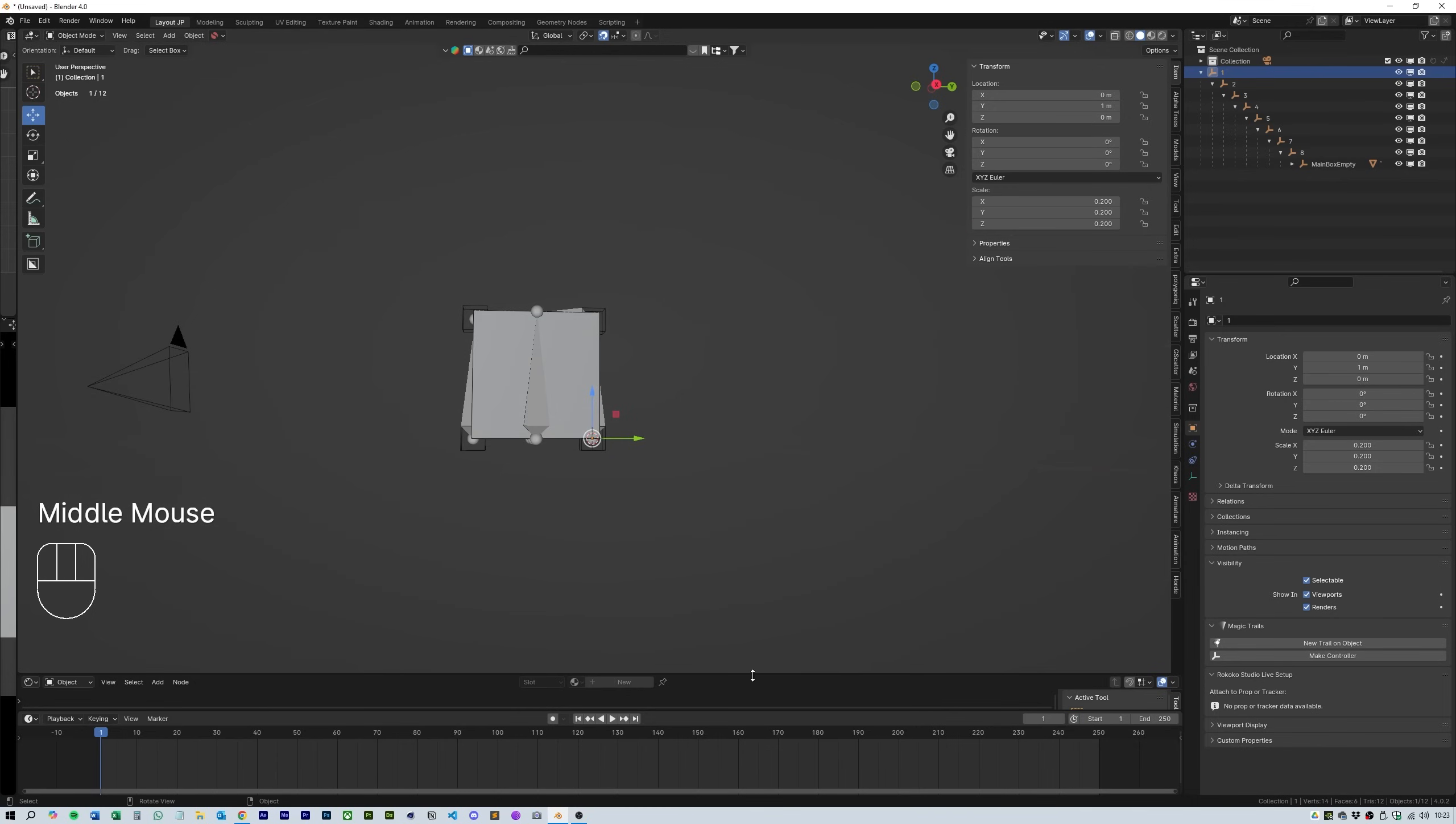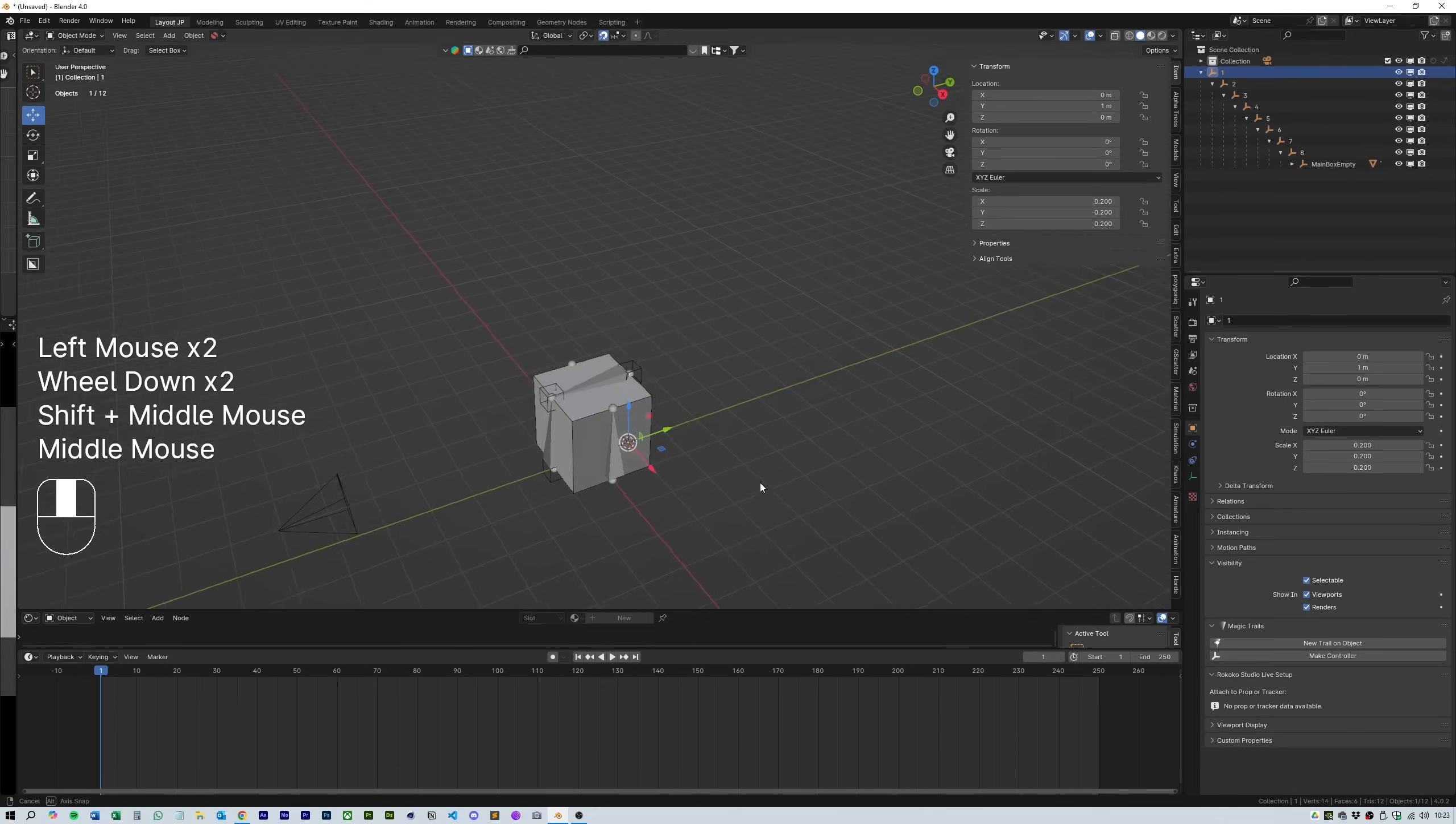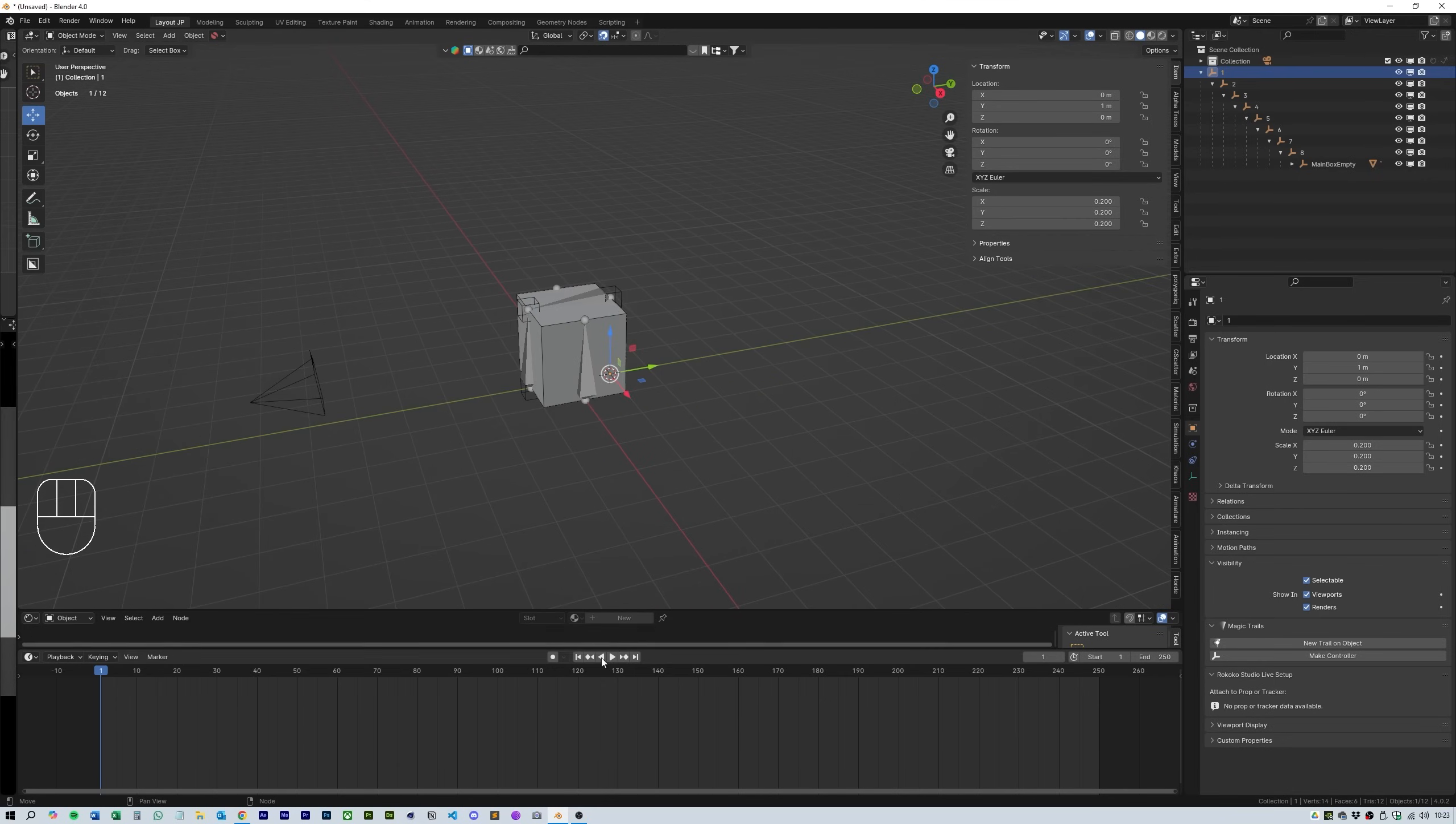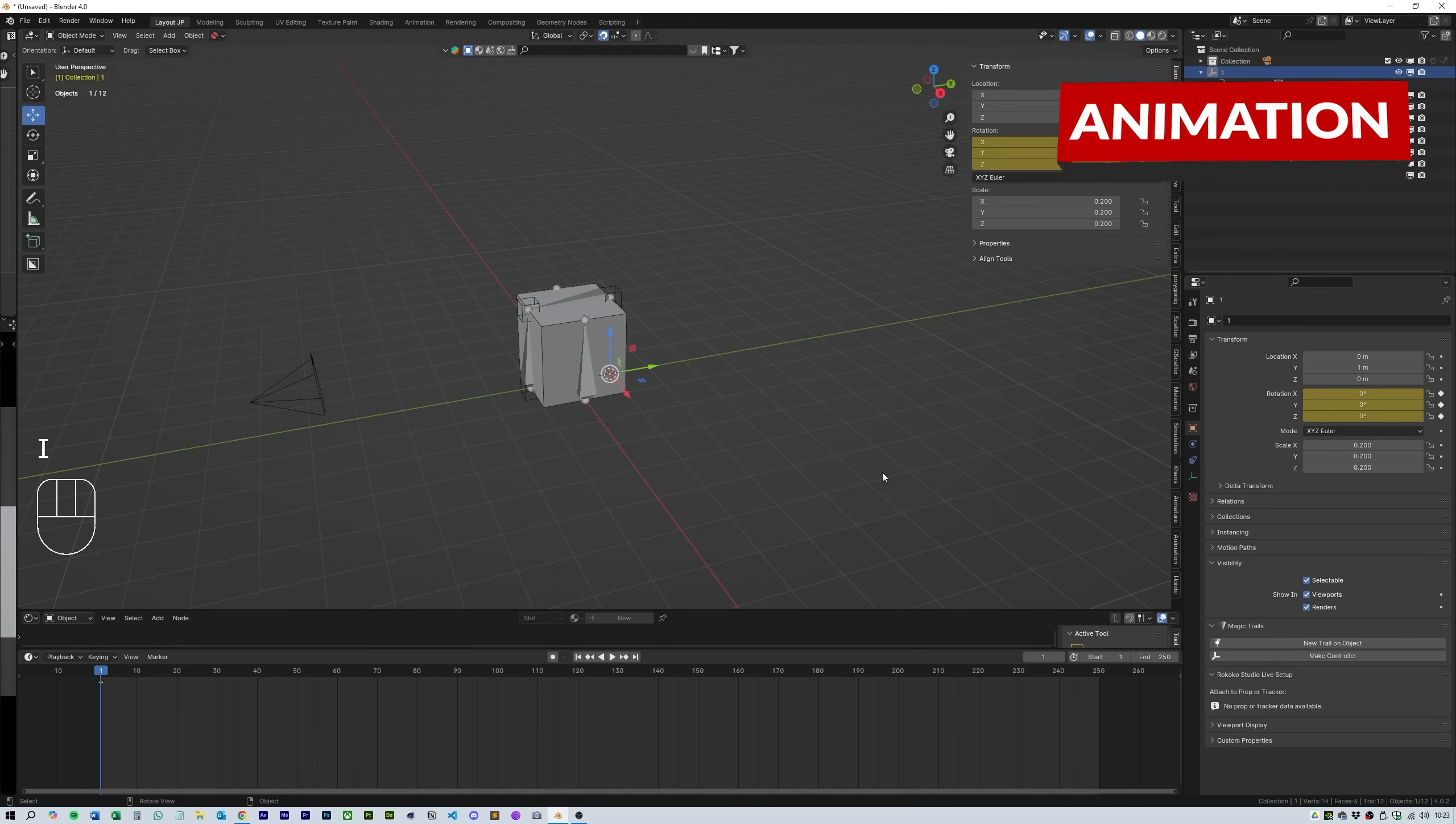Now it's time to animate the roll. Start with number 1 and open up the timeline and add a keyframe on frame 1 using the transform controls on the right hand side of the screen by pressing i over them.